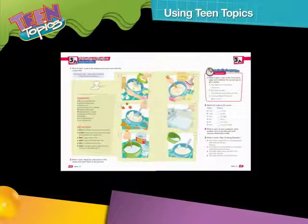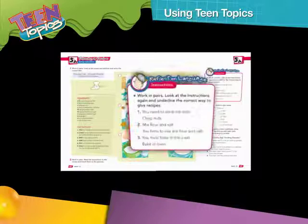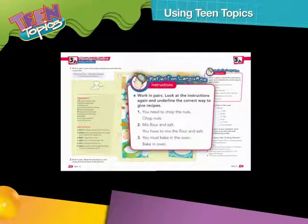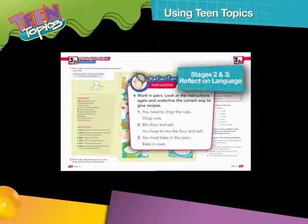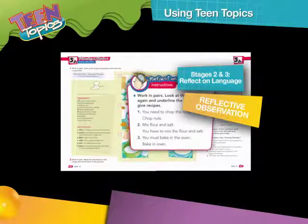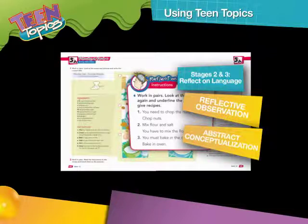The next part of the lesson is called Reflect on Language. This is the stage when we ask students to reflect on their experience of the text, meaning looking back at the text and focusing on a specific language item. By directing students' attention to an aspect of the language, we help them observe the language item first. Then, through questions that have students think about or reflect on the language point, we guide students towards conceptualizing how that aspect of language works.